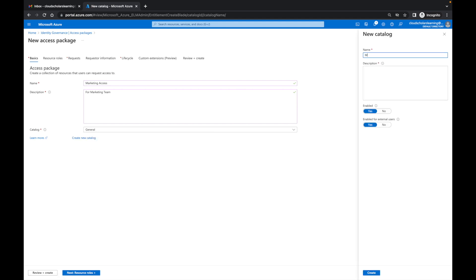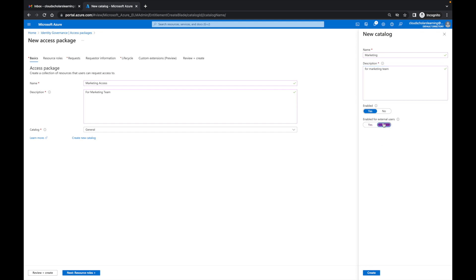I'm going to type in 'marketing' and say 'for marketing team.' I can enable it — I'm going to say enabled. Then it says enabled for external users, and I can say yes or no. I'm going to say no for external users and click create.